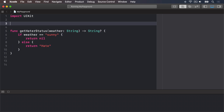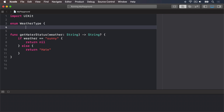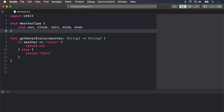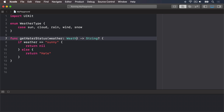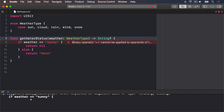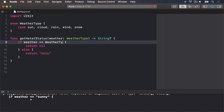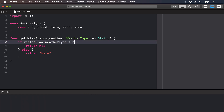Let's put that into code. Up here I'll say enum WeatherType, with cases: sun, cloud, rain, wind, and snow. Then end the enum. In our function, we're now going to say this thing accepts some sort of weather, but only one of a WeatherType — sun, cloud, rain, wind, or snow. We can no longer check against a string, so we're going to say weather type dot sun, return nil, otherwise return hate.